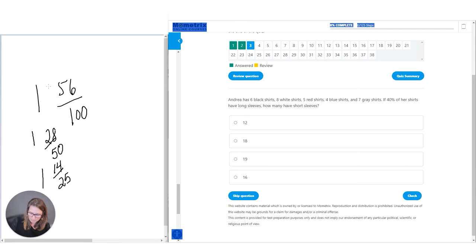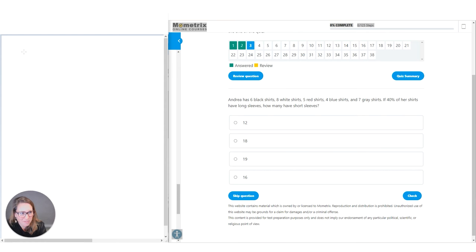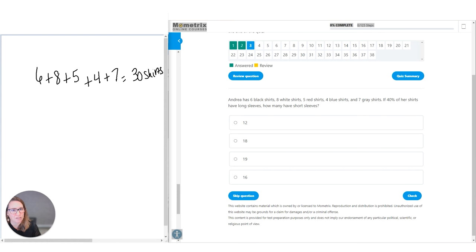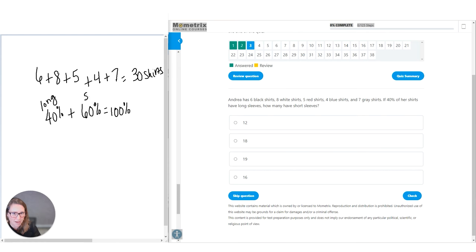Question number three. Andrea has six black shirts, eight white shirts, five red shirts, four blue shirts, and seven gray shirts. Forty percent of those shirts are long sleeves. What this question wants to know is how many have short sleeves. So let's start off by adding together how many shirts Andrea has: six plus eight plus five plus four plus seven equals a total of 30 shirts. We already know that 40 percent have long sleeves, so what percentage are short sleeves?